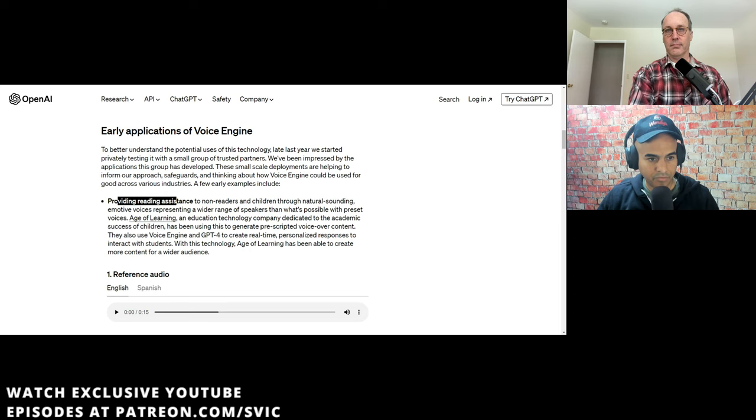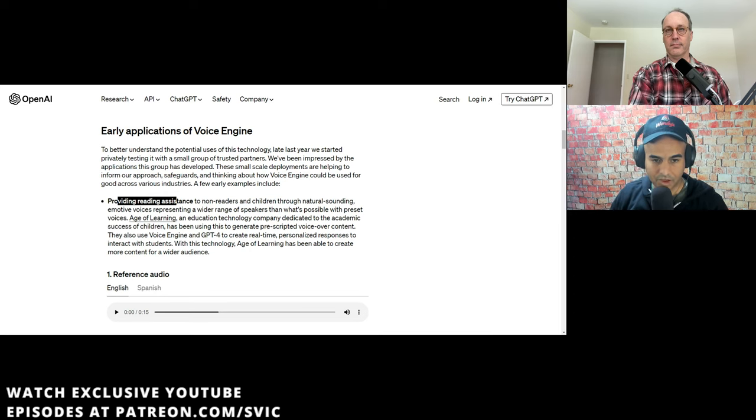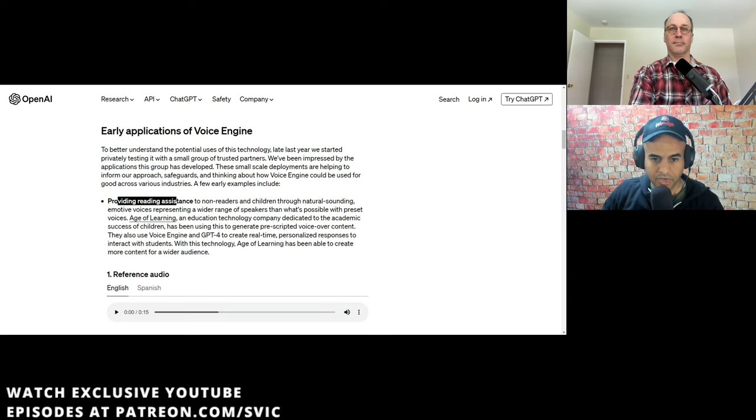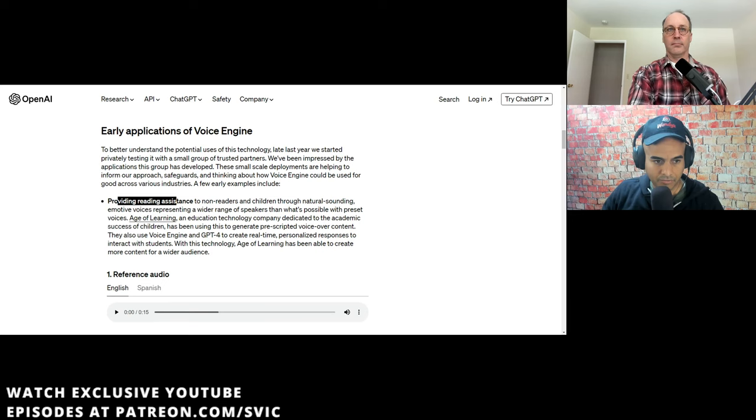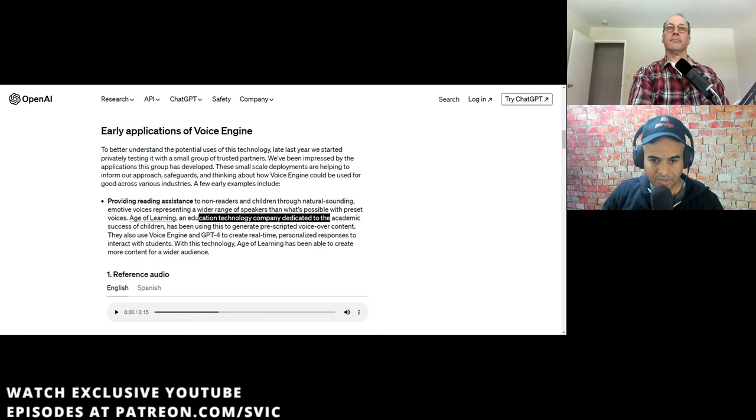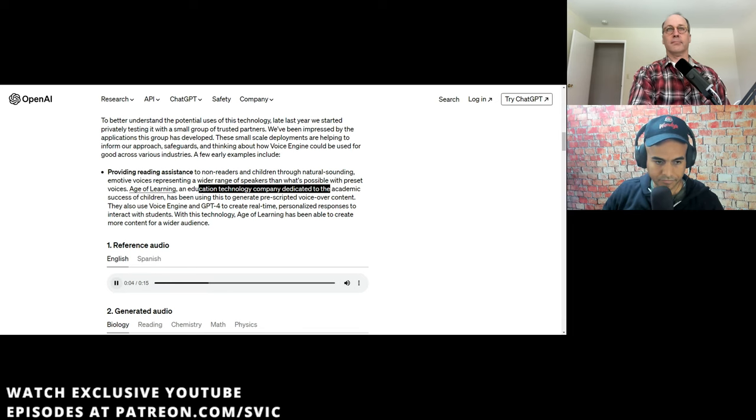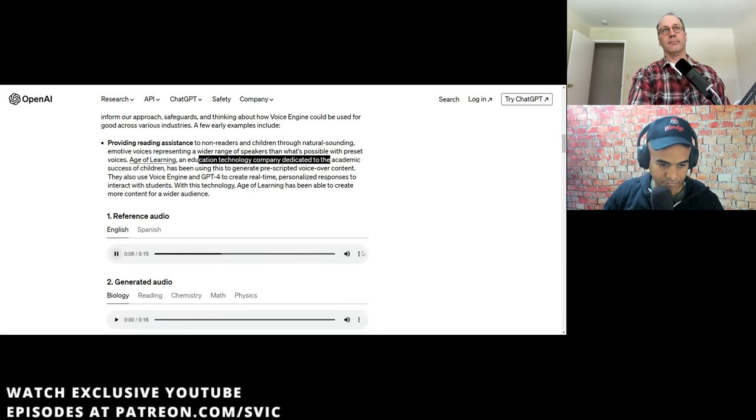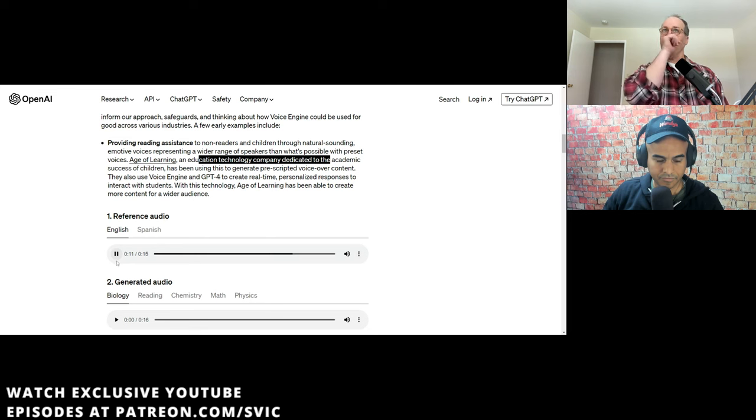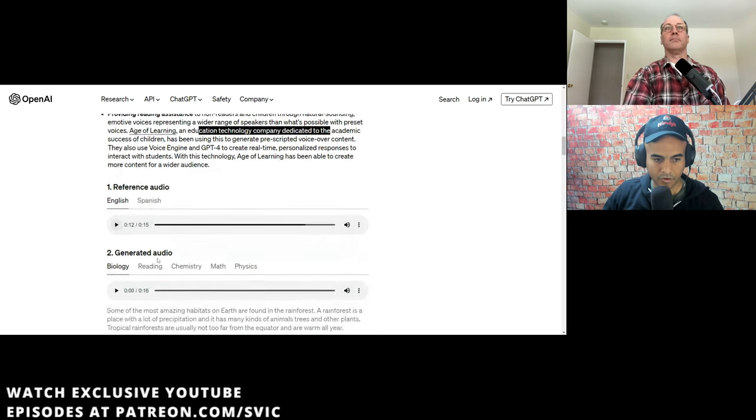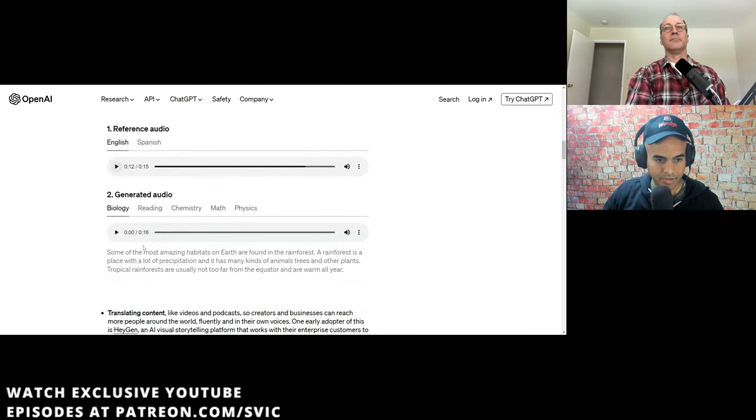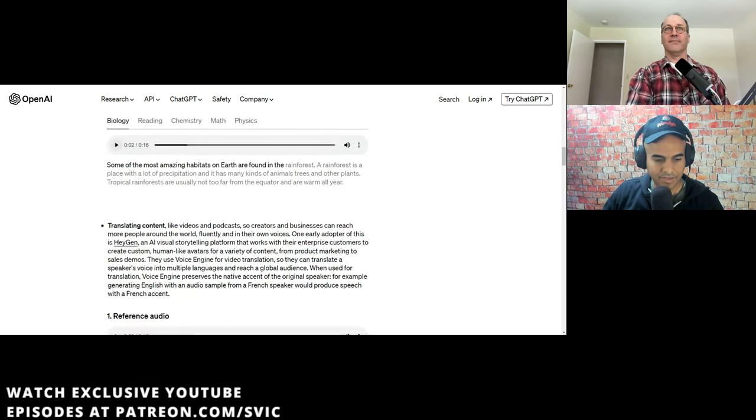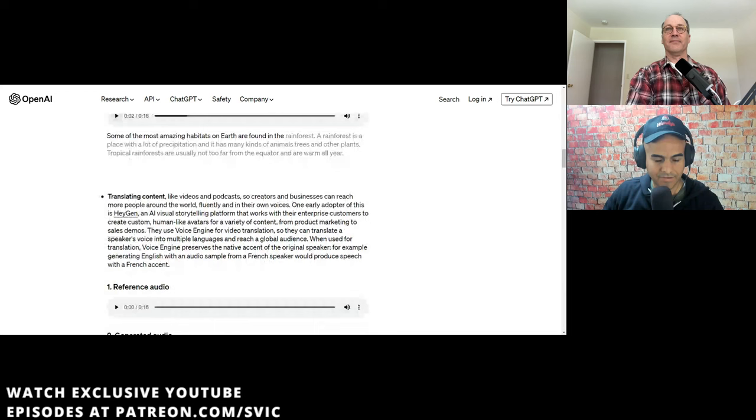So it lists out some use cases for this thing. And it said, providing reading assistance to non-readers and children through natural-sounding emotive voices, representing a wider range of speakers than what's possible with the preset voices. Age of Learning, an educational technology company dedicated to the academic success of children, has been using this to generate prescriptive voices over content. So let's hear it.